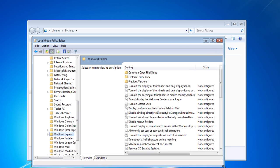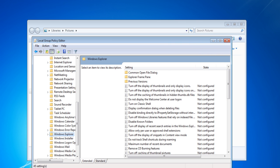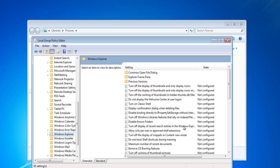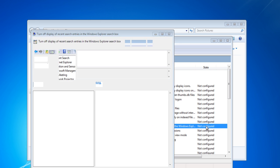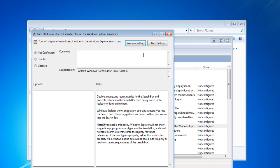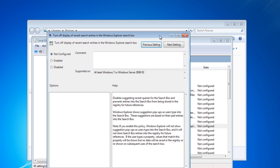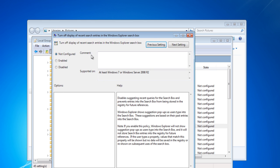Double-click on 'Turn off display of recent search entries in the Windows Explorer' and a new window will open. Tick the checkbox titled 'Enabled', apply the changes, and close the window.